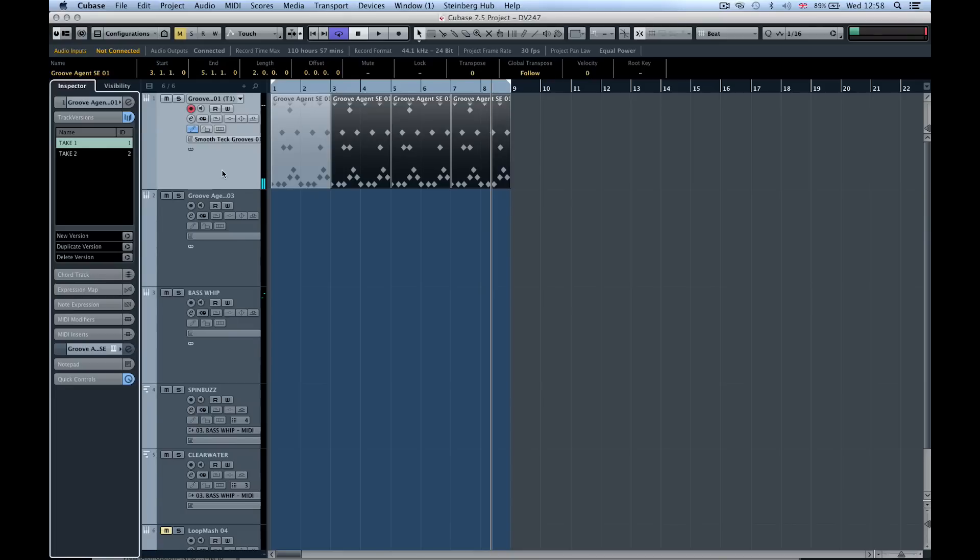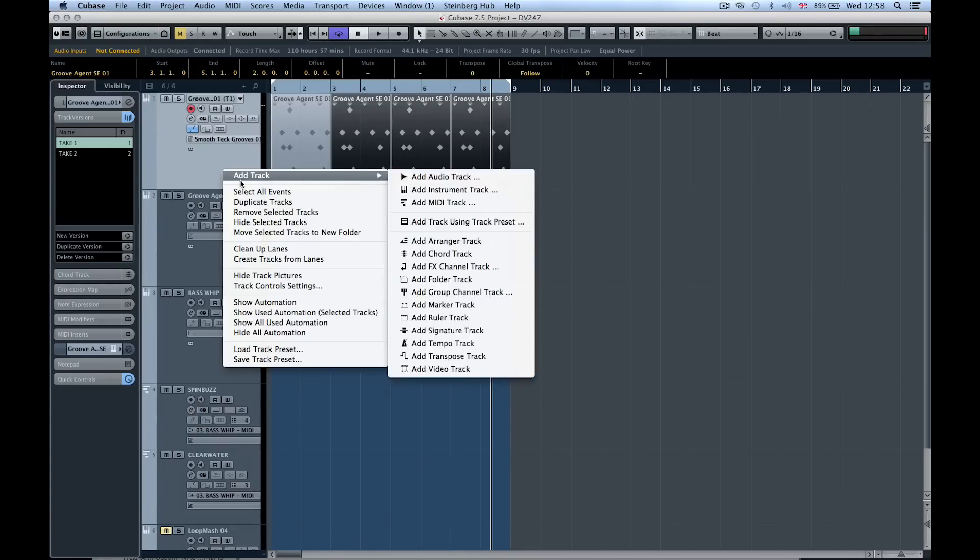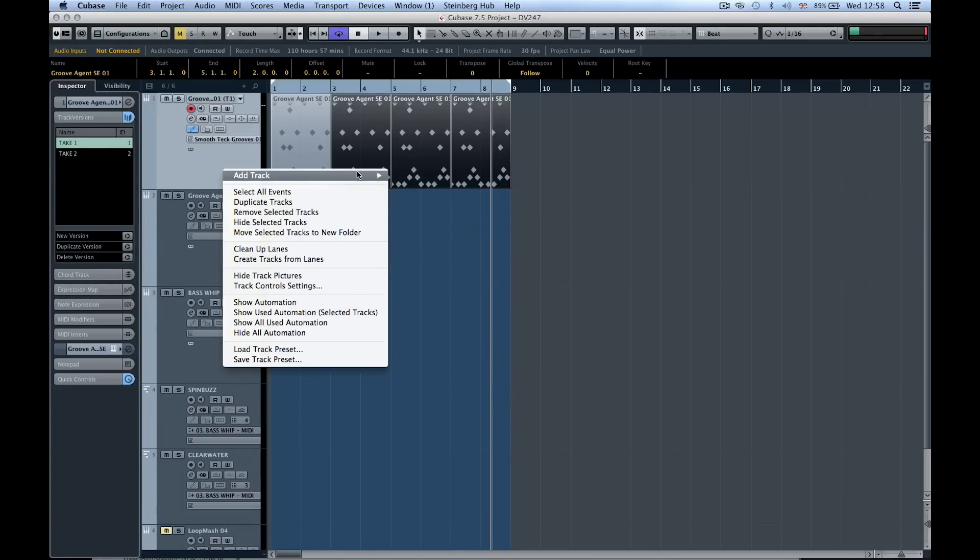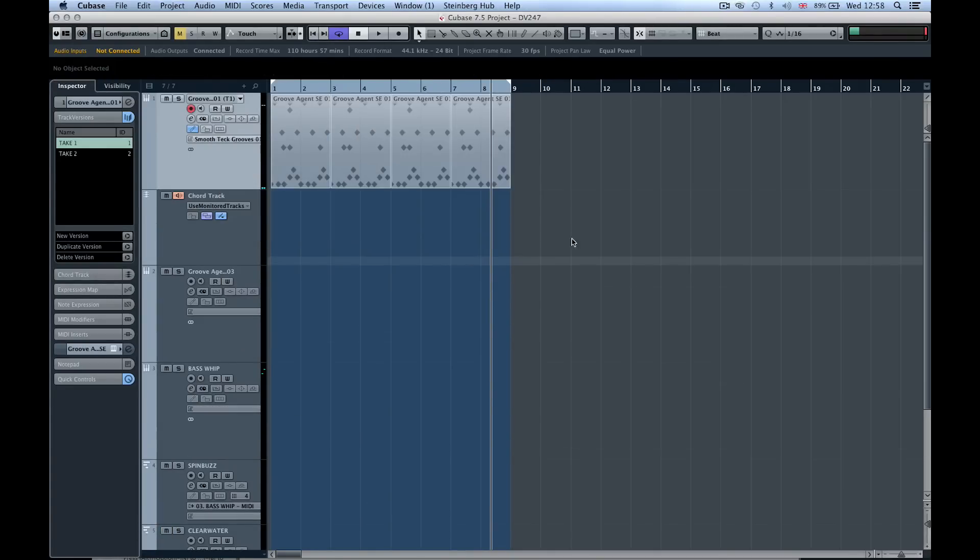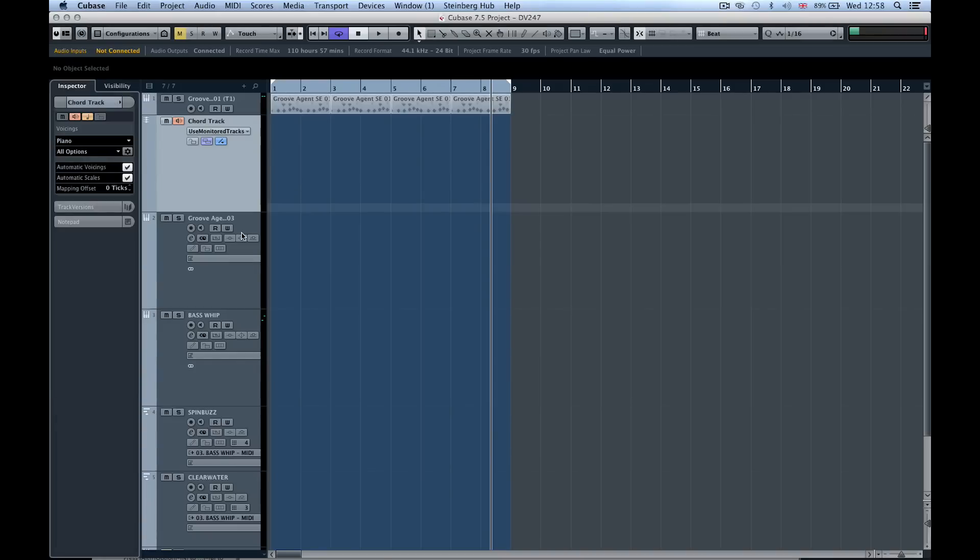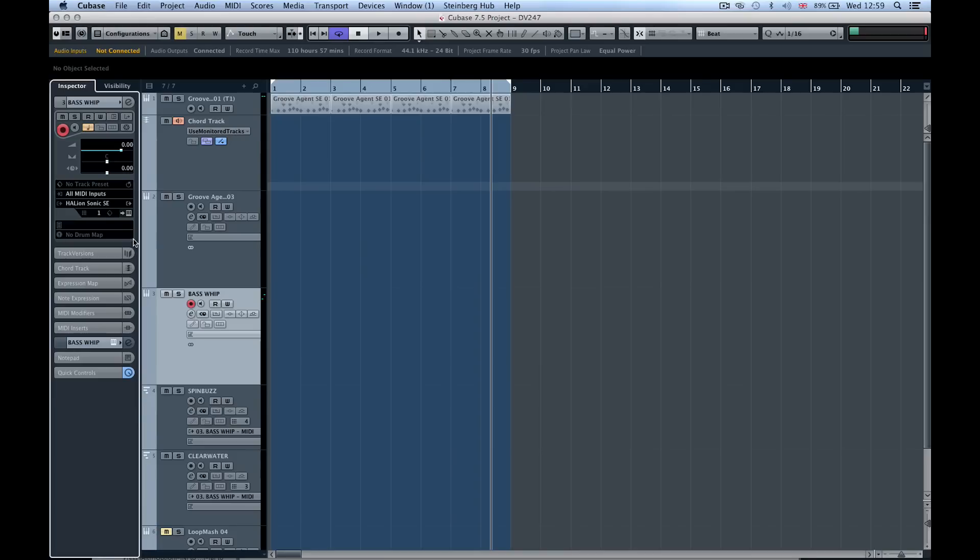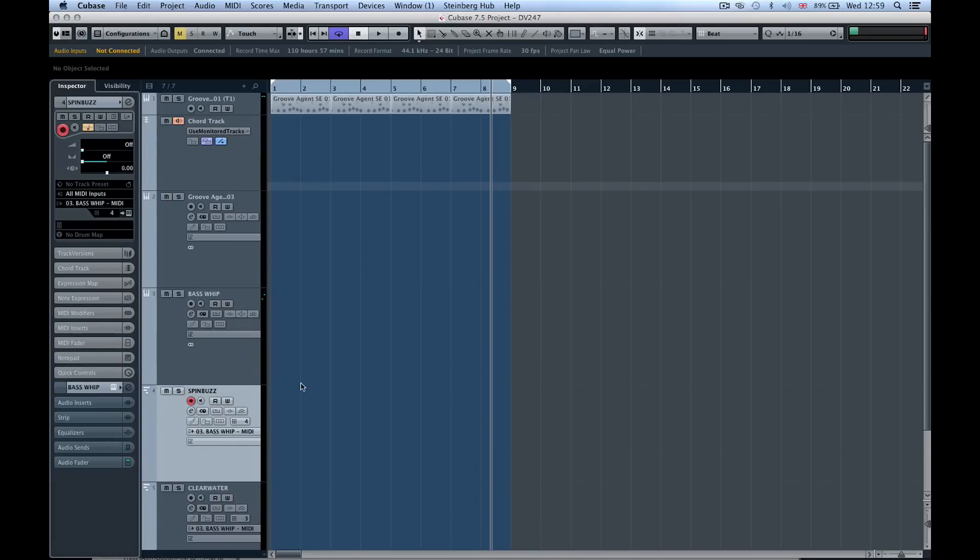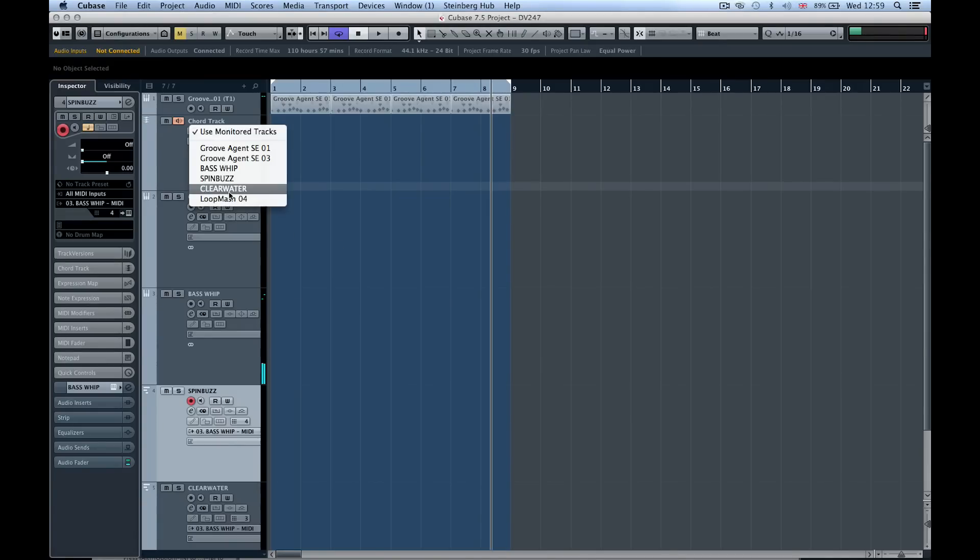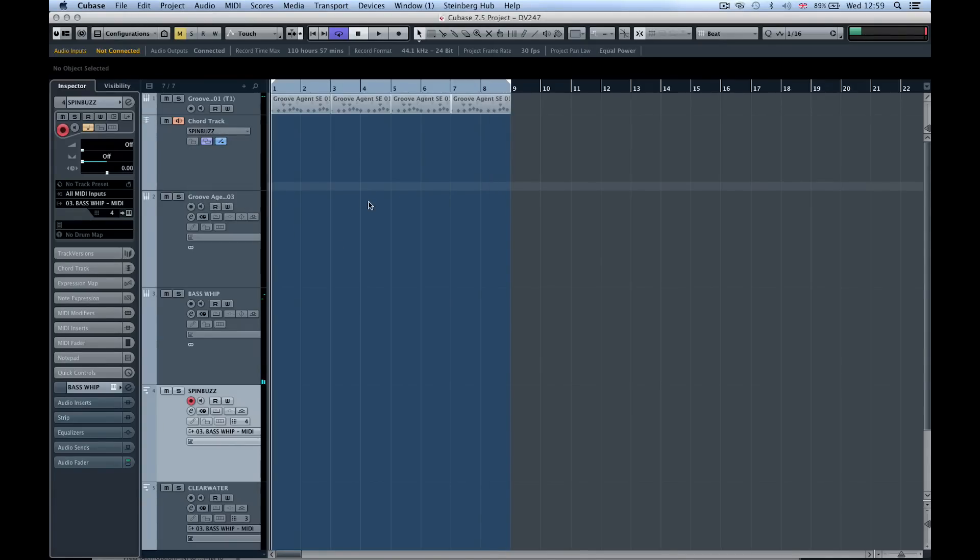Now I'm going to add a chord track in here. My chord track I'm going to set to one of these instruments that I have over here. This is the new Hellion Sonic SE. I'm going to go to maybe spin buzz, a nice little padded arpeggiated track.